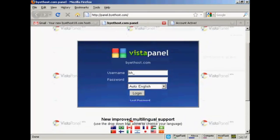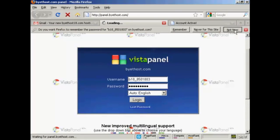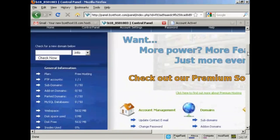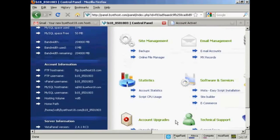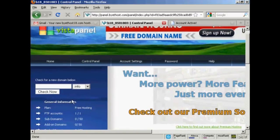It's VistaPanel. All I need to do now is put in my username and password. And there we are — this is the control panel. You can see what you get: up to 50 subdomains, a significant amount of web space, MySQL databases — all for free. You can also, if you want, register a domain name through this company, and you can see all the extensions available.